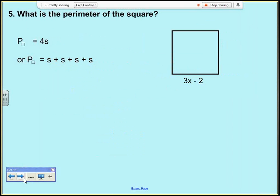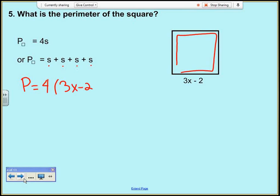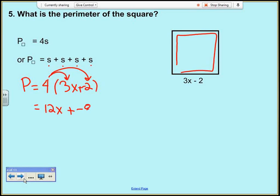Now what's the perimeter of a square with side length 3x minus 2? For a square I can multiply the side by 4. So perimeter equals 4 times (3x minus 2). Distributing: 4 times 3x is 12x, plus 4 times negative 2 is negative 8. So the perimeter is 12x plus negative 8.